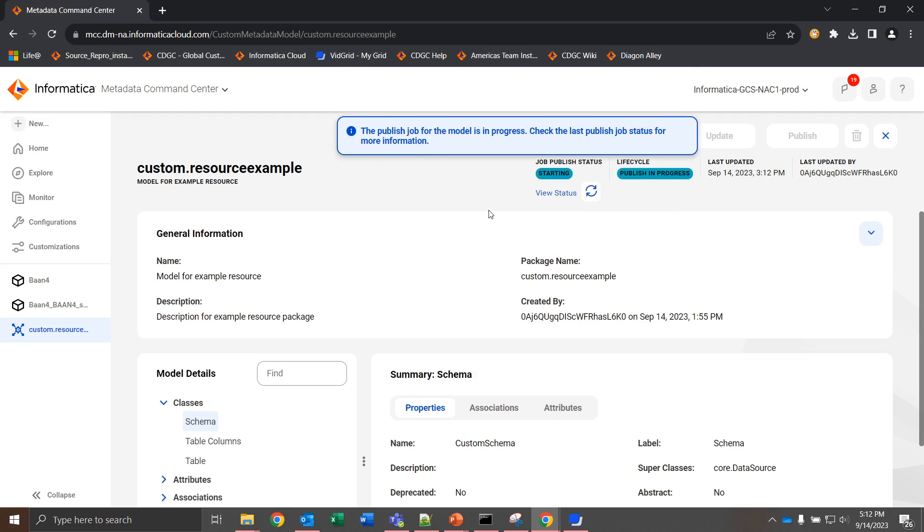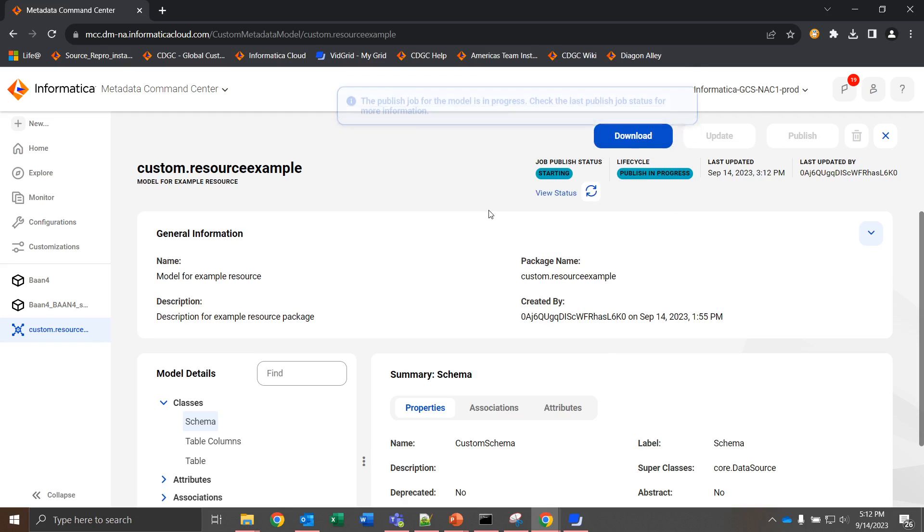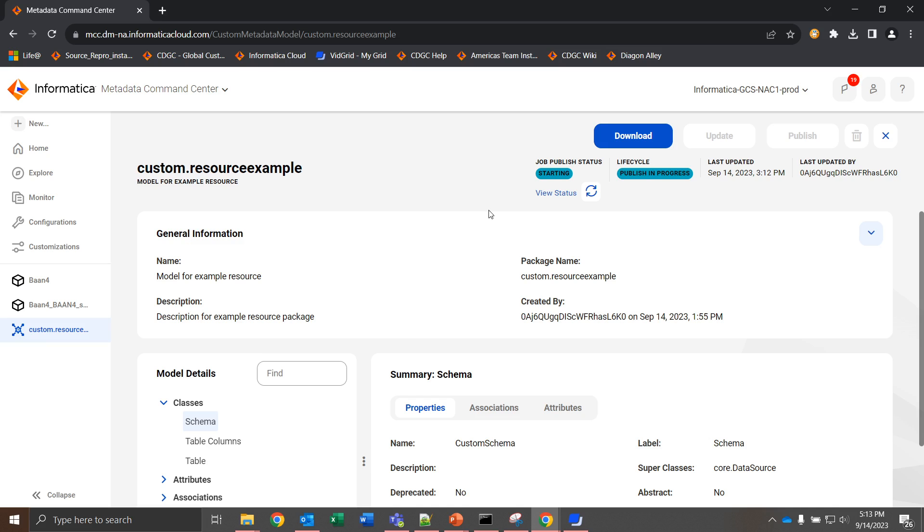While this publish is in process, you might see certain errors when attempting to upload your own model. What you'll actually see is just a simplex with an error referenced. There's not much additional detail given there. What I would recommend is reaching out to Informatica GCS, where we can review the file that you've implemented, and then make corrections as necessary to draw the model into the metadata command center as necessary.